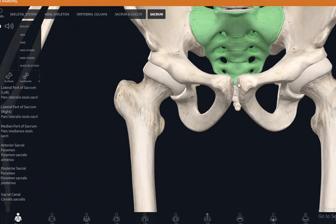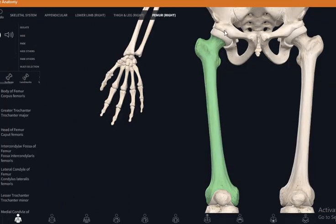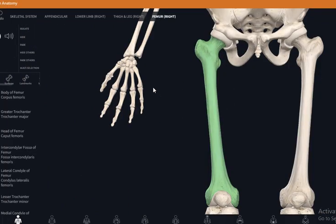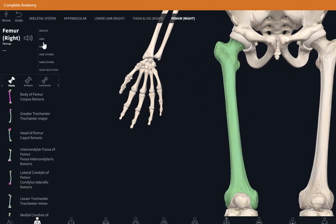At this portion we have the pubic symphysis, which joins the two pelvic bones together from the pelvic girdle. Now let's visualize the femur.